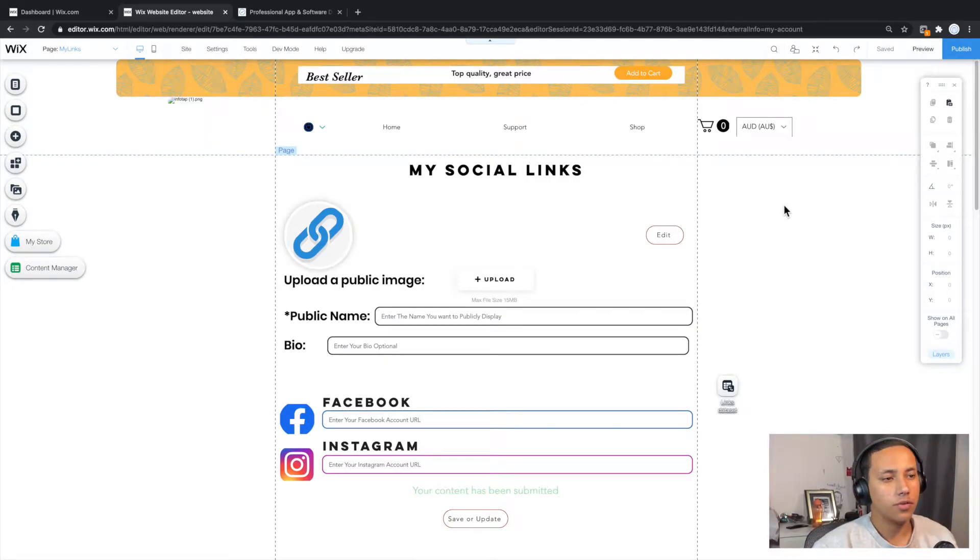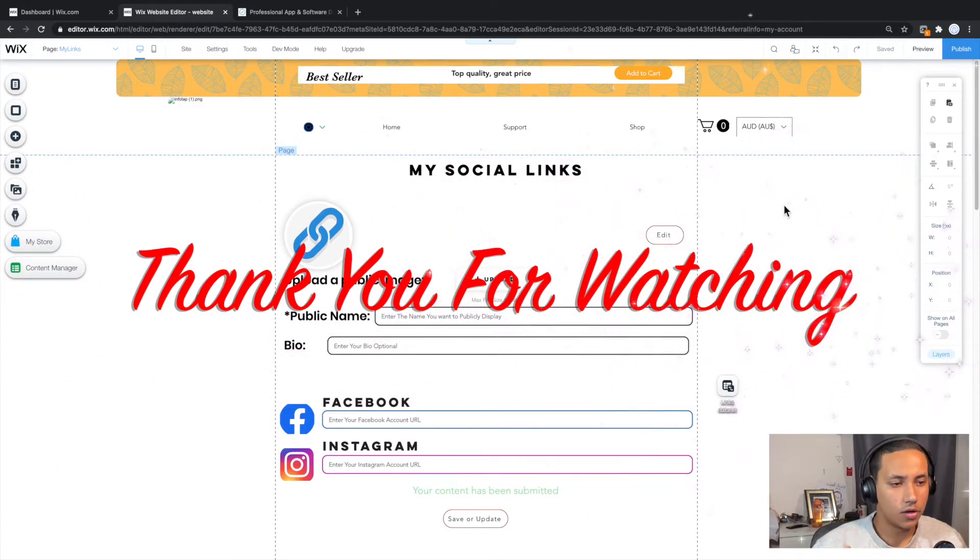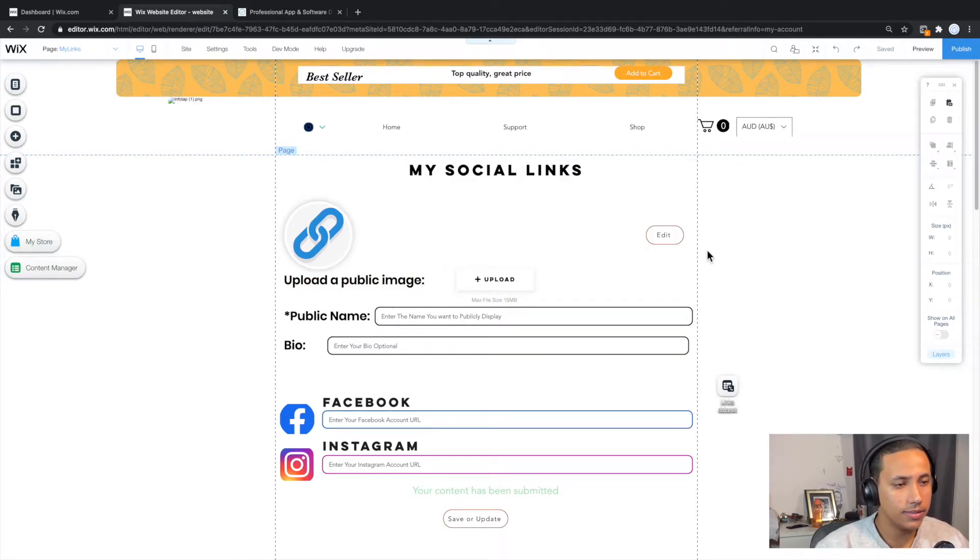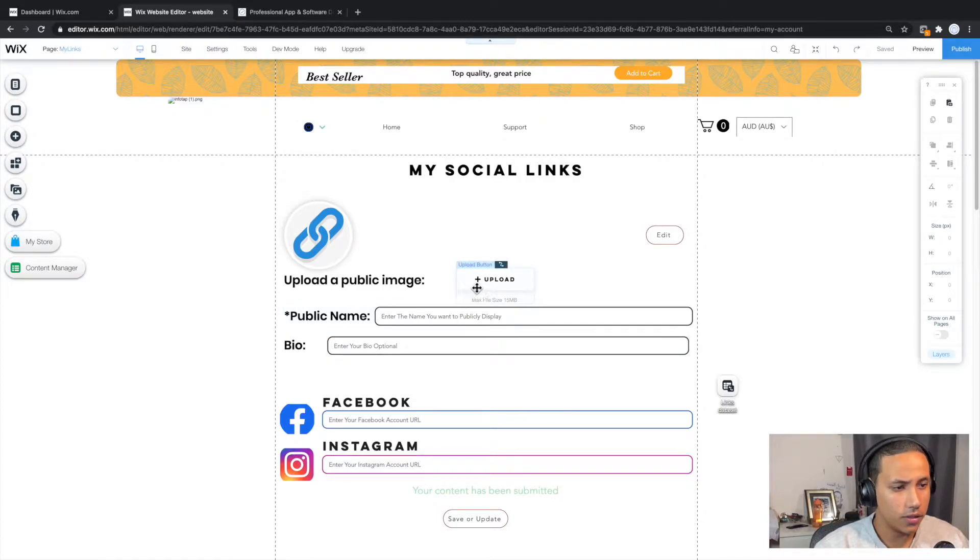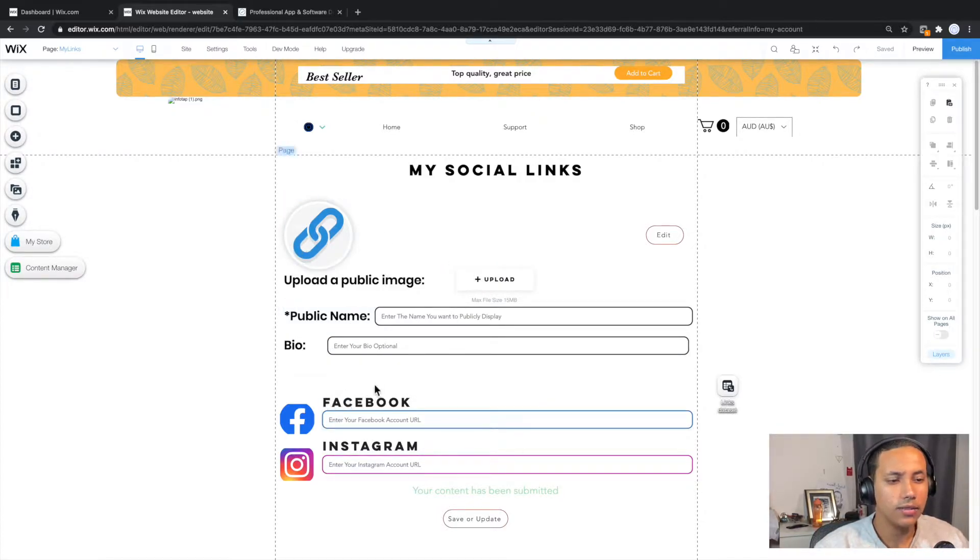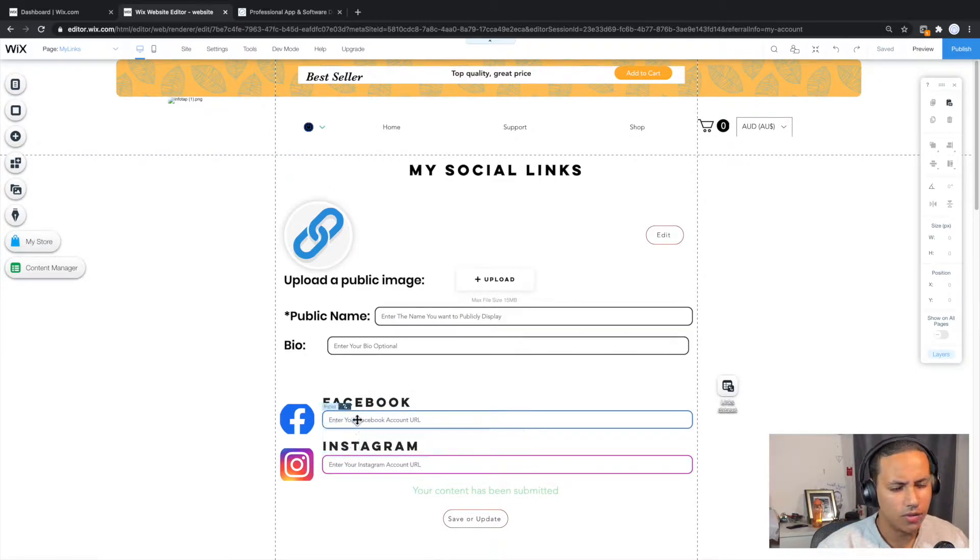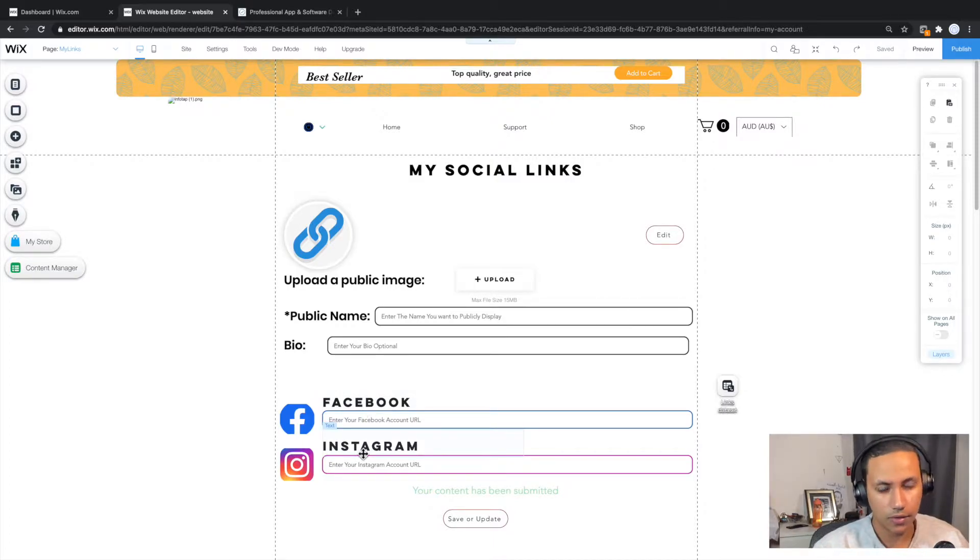Welcome back to a brand new episode of Mastering Programming. In today's episode we'll be creating a custom form exactly like the one you're seeing in front of you using Wix. Pretty much the idea here is that we're going to be creating this custom form where a user can insert their public name, their bio, they can also upload an image as you can see here, and then they have the option to insert any URLs they want. Obviously here it says that the title is Facebook and Instagram but for this tutorial we're just allowed to capture anything.